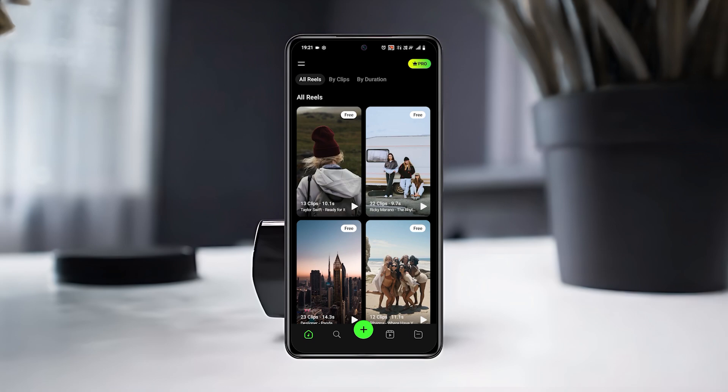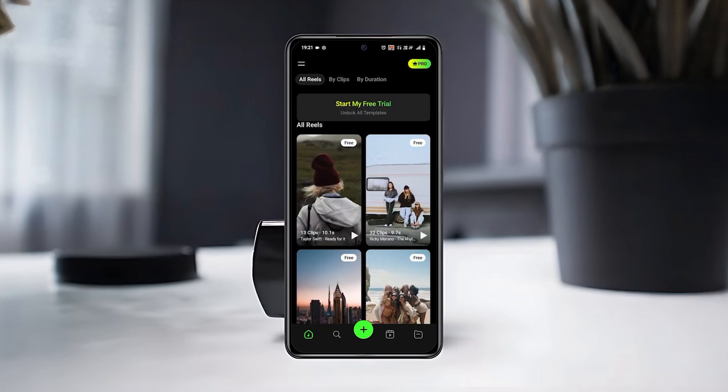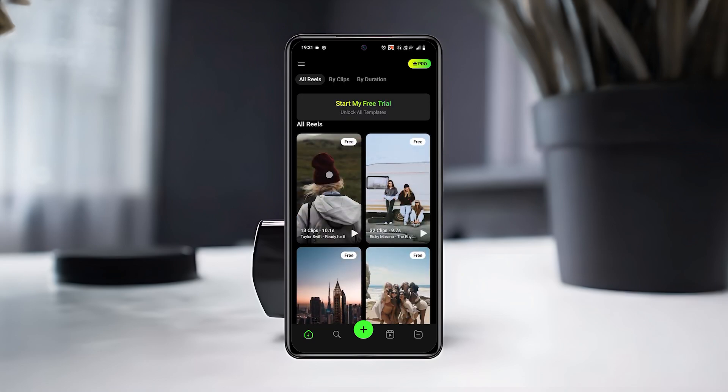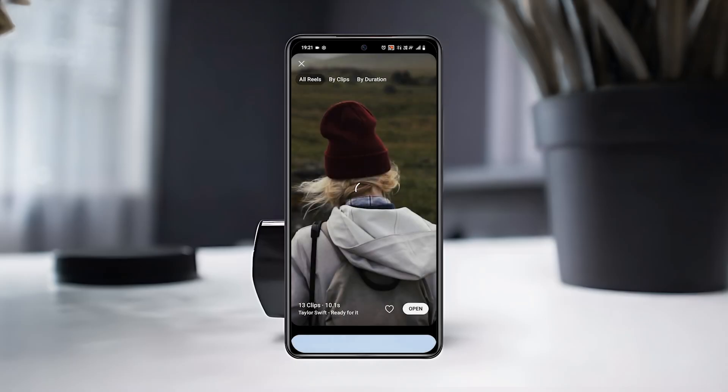Once inside, you'll see a variety of reels already made in the app. Now tap on any of them to check how they look and what kind of effects they use.